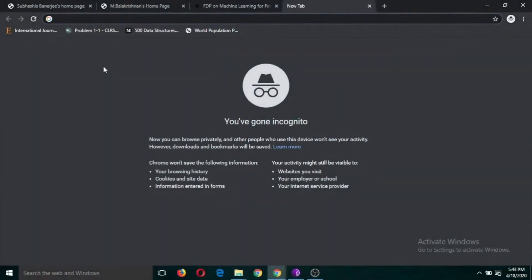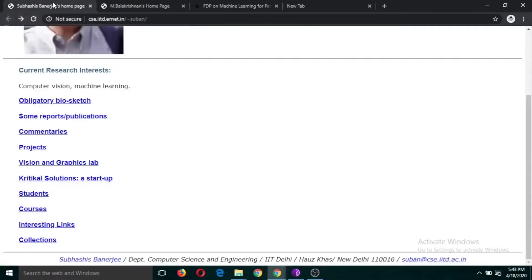Hello everyone. Today we are going to learn how to develop a small-level website using Google Sites. What is the use of it and why are we doing this? It does not require any coding language, so anyone can do it — you just need to drag and drop things to develop your own website.